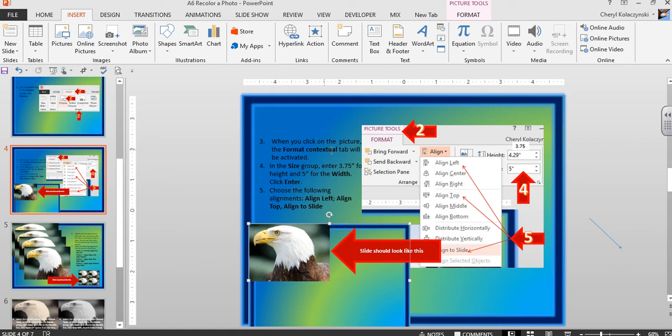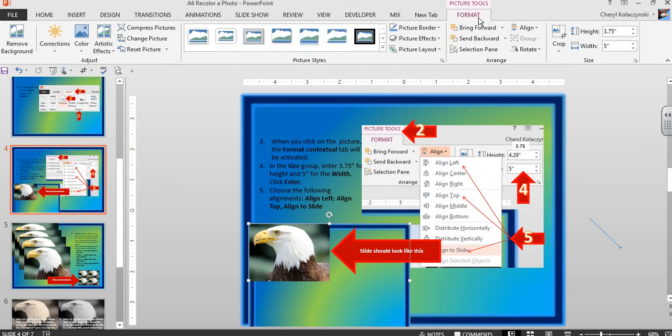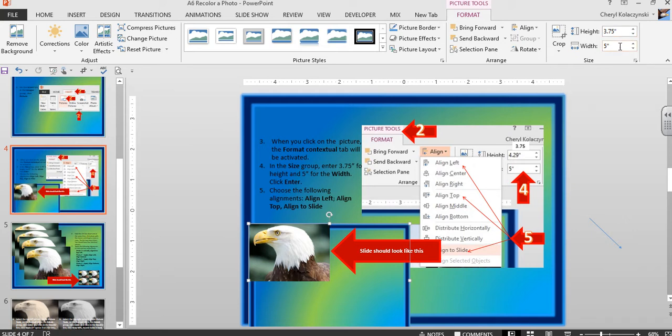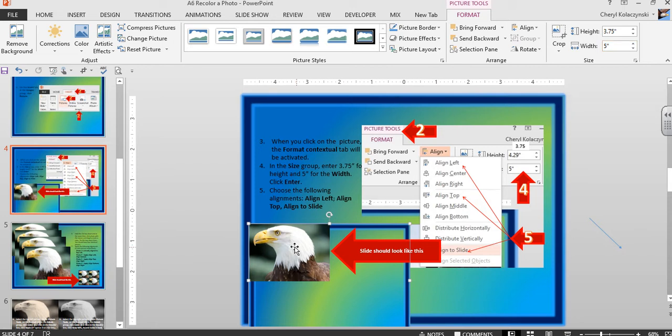When you click on the picture, the Format contextual tab will be activated. In the Size group, change the size to 3.75 inches height and 5 inches width. That'll give us a picture about this size.